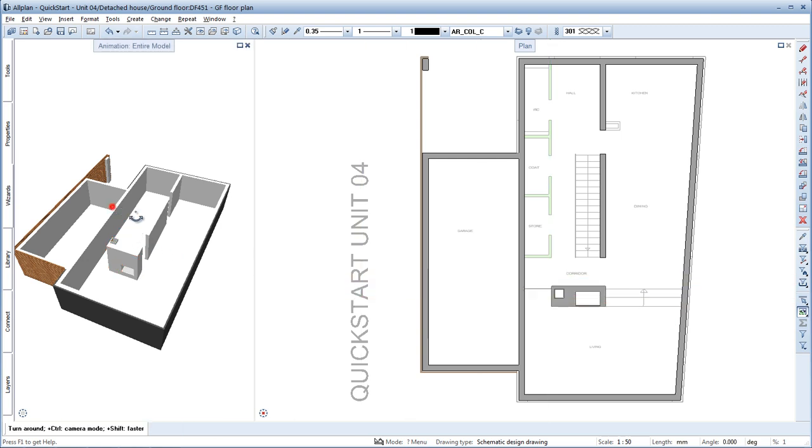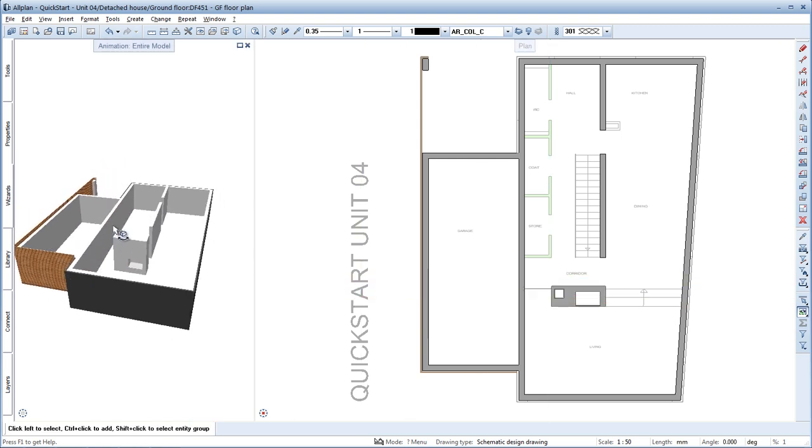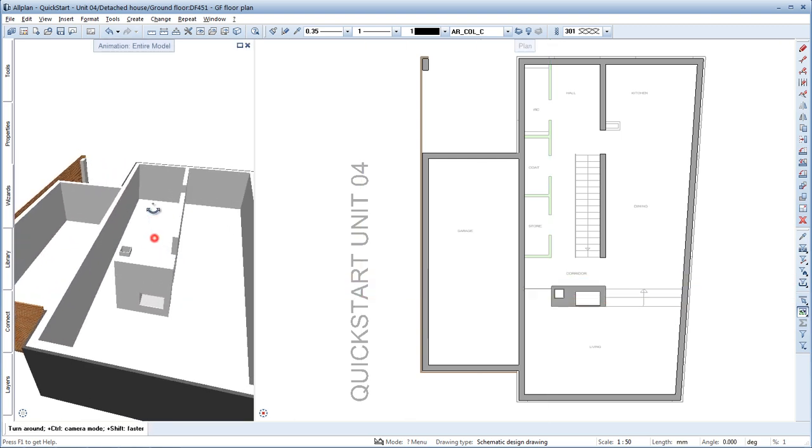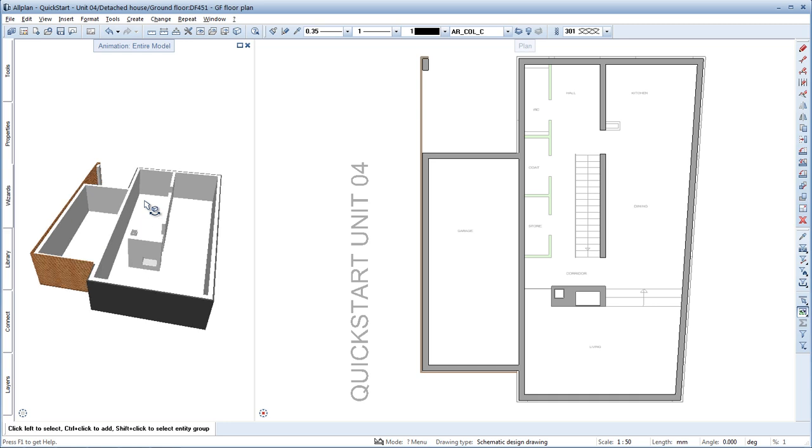Let's have a look at the floor plan in the animation window. This looks fine. You can now continue drawing all the other walls of the floor plan in this way.